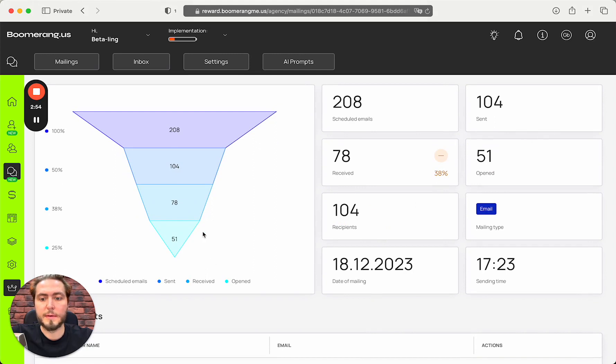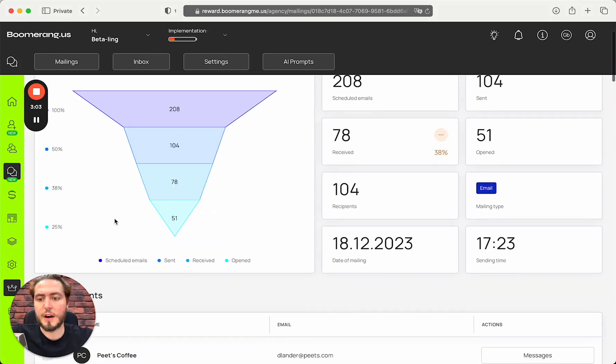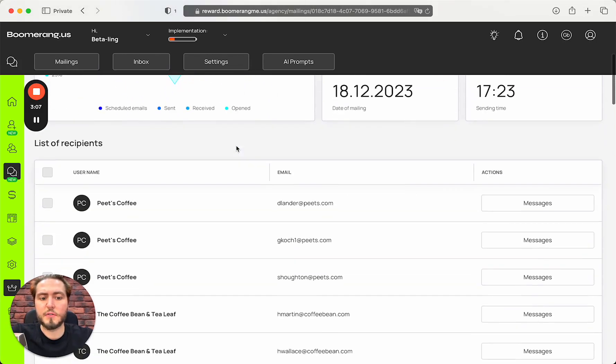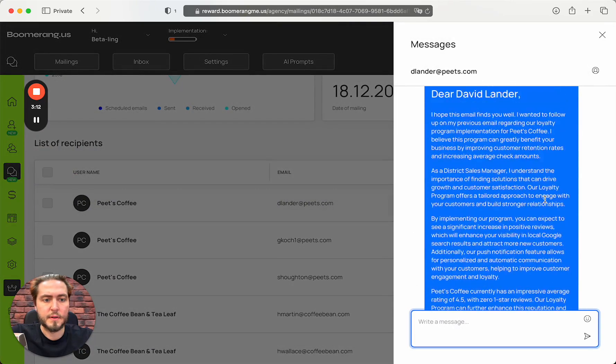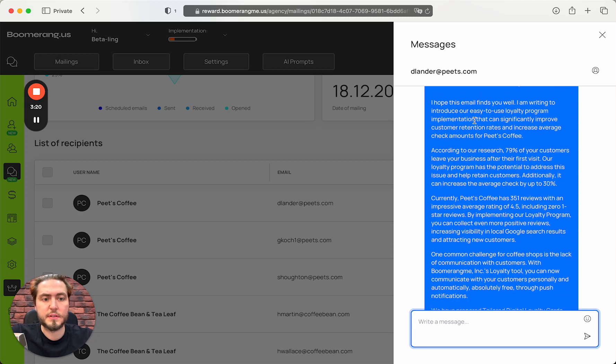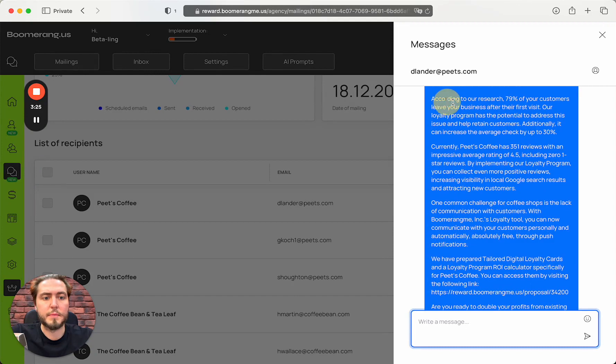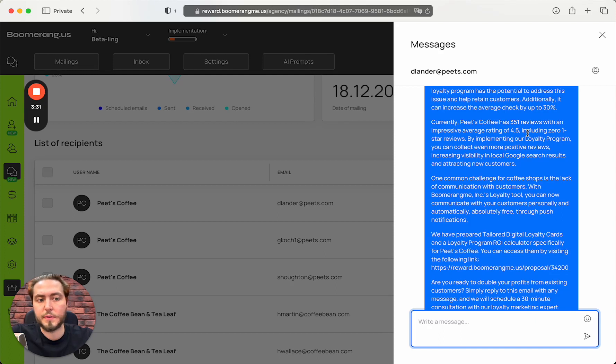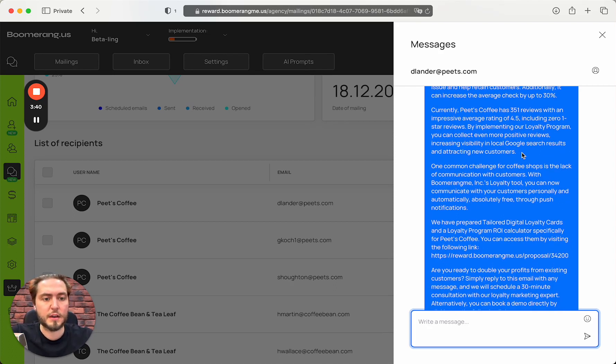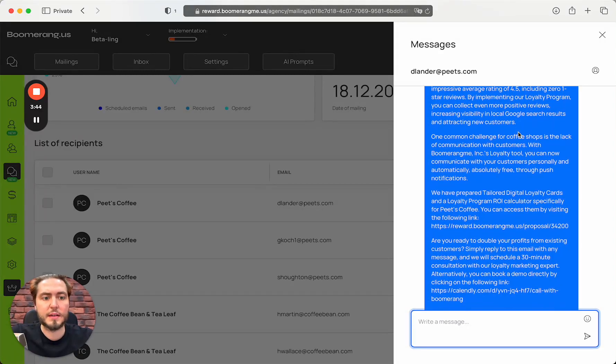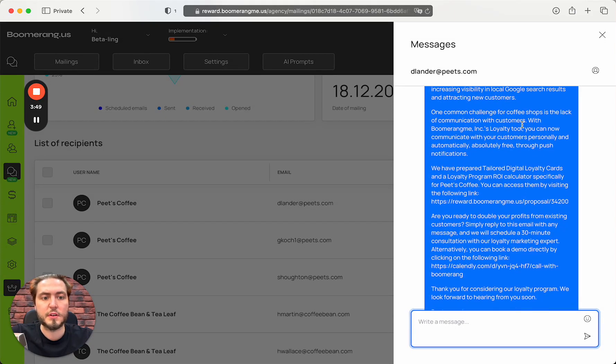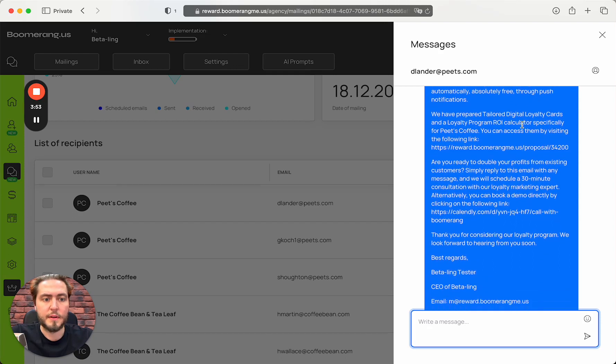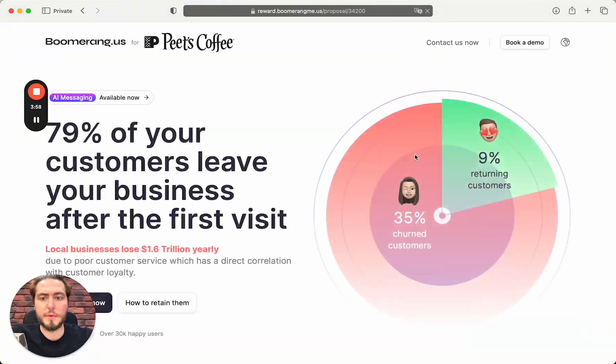The first email Richie created and sent automatically to customers is personalized, addressed to the person. Dear David, I hope this email finds you well. Currently, Pete's Coffee has 351 reviews with an impressive average rating of 4.5, including zero one-star reviews - great rating actually. That's true. By implementing our loyalty program, you can collect even more positive reviews, increasing visibility in Google search results and attracting new customers.